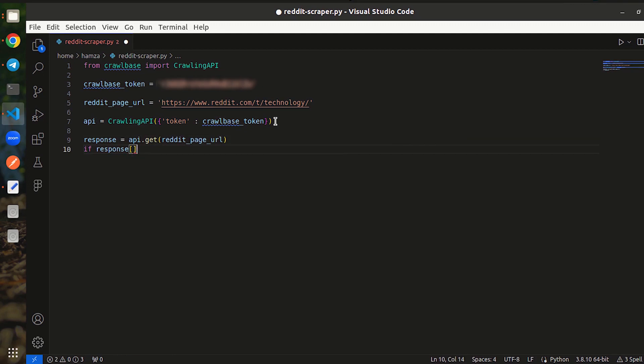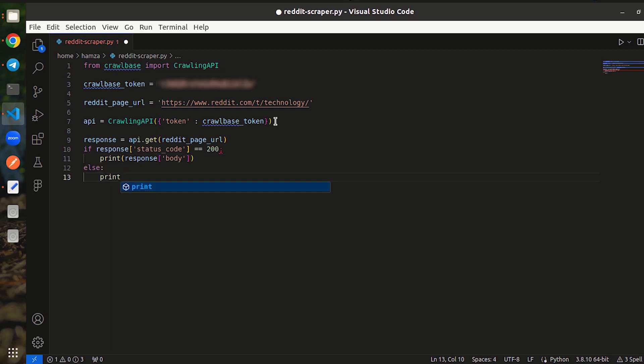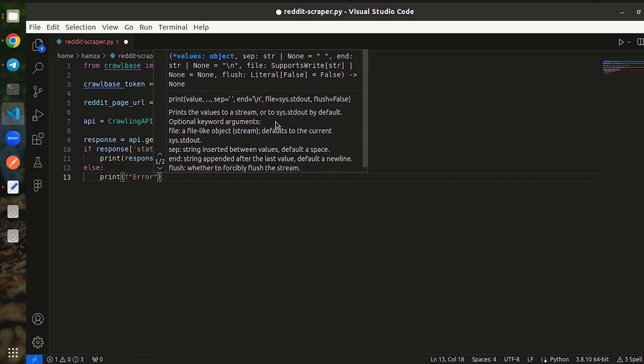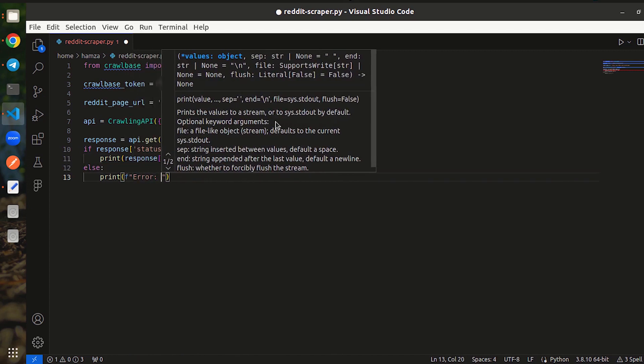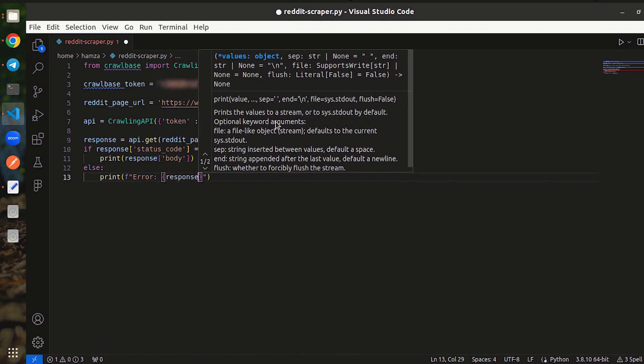Next, write the code to check if the response was successful or not. After that, write code to print out the HTML content of the Reddit page if the request was successful. Additionally, write code to print out the error message to give information if something goes wrong.